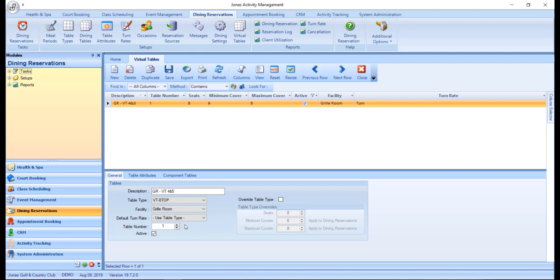Specify a table number and ensure active is flagged to make sure this virtual table is active. On the right-hand side of the screen, you can choose to override the table type settings if you'd like to set a different number of seats and or covers than defined in the table type.